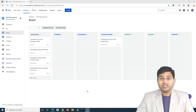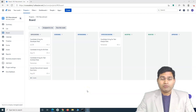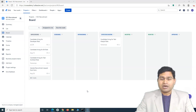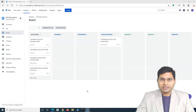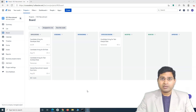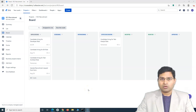Hey everyone, welcome back. In this Jira work management tutorial, we will understand how, as an end user of Jira work management, how the look and feel will be, what access you will be getting, and if you are working just as a team member of Jira work management, how things will look and what all you can do in the project.